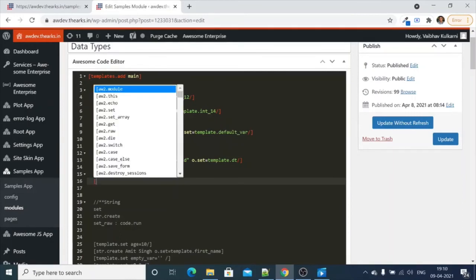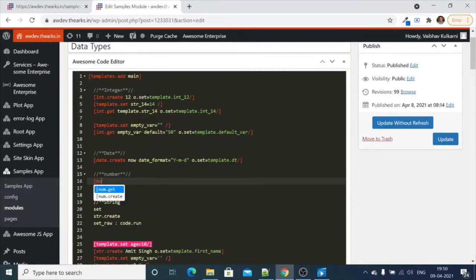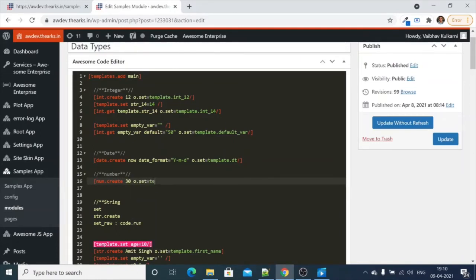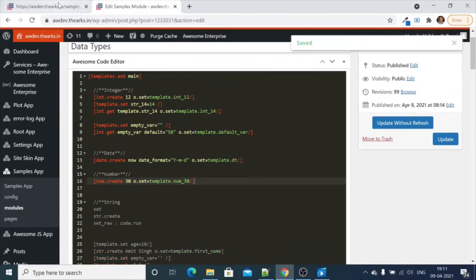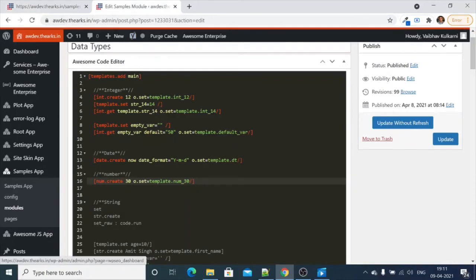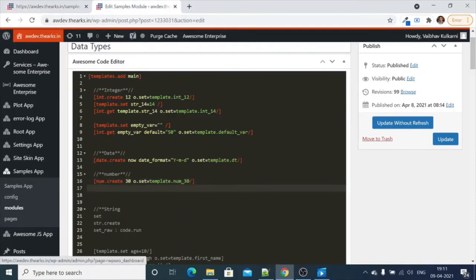Now let's create a number variable by using `number.create` with the value 30, and set it into `template.number`. This will create a float value of 30. Let's go back and check — this is the float value, we are assigning it to the `num30` variable.